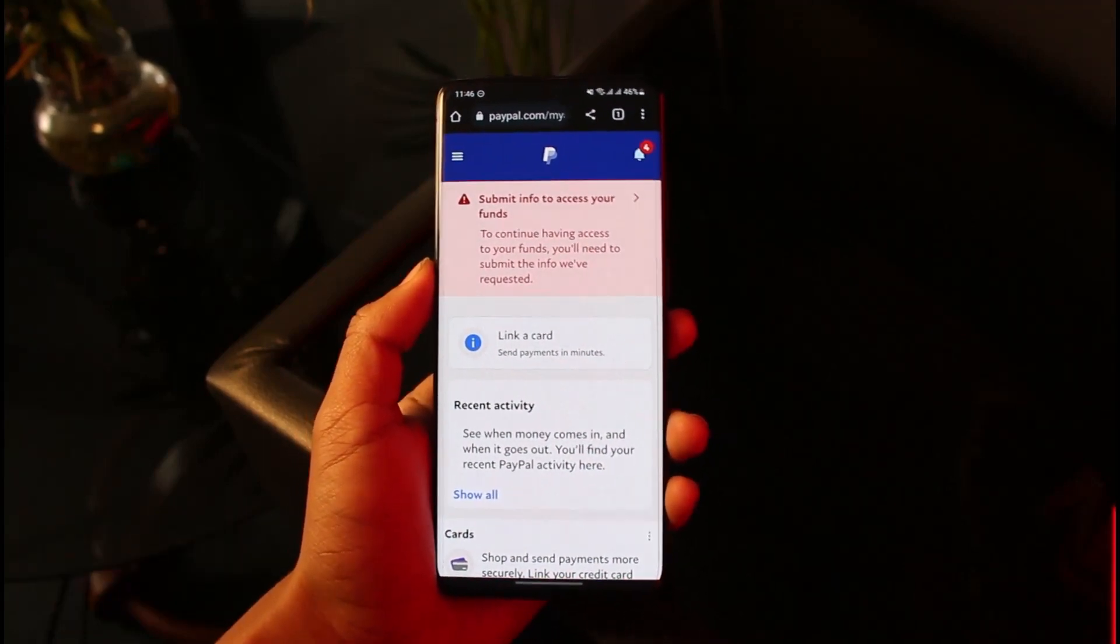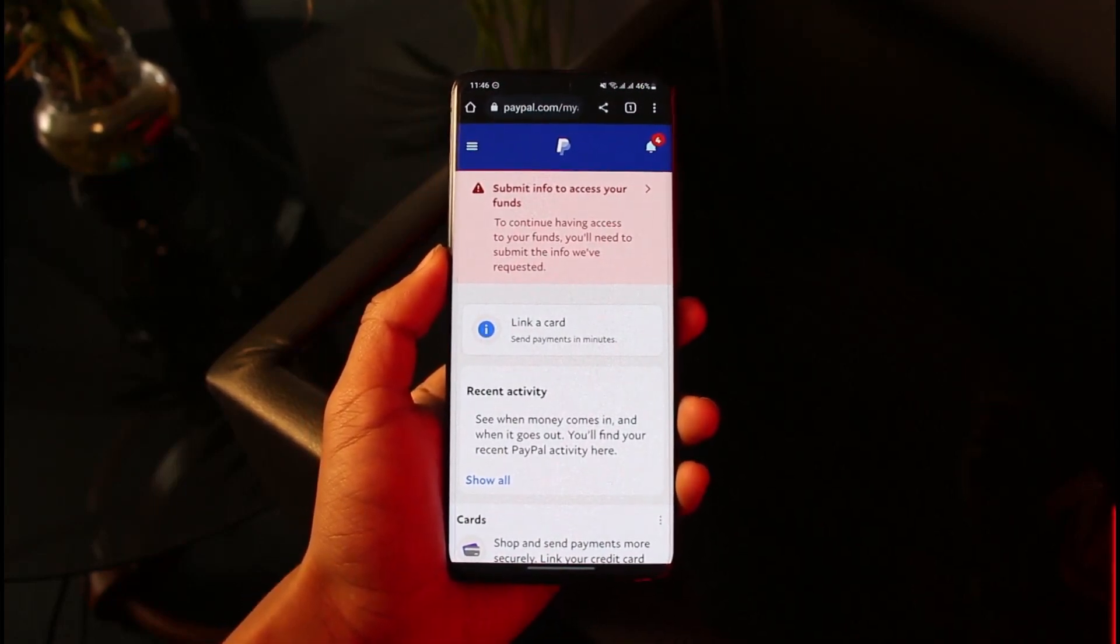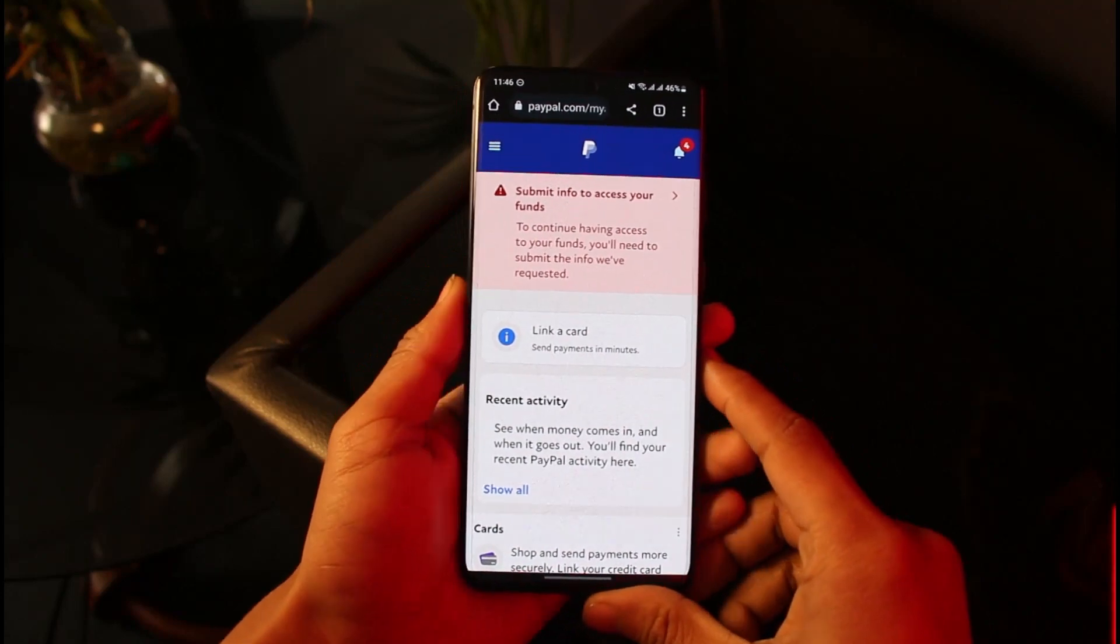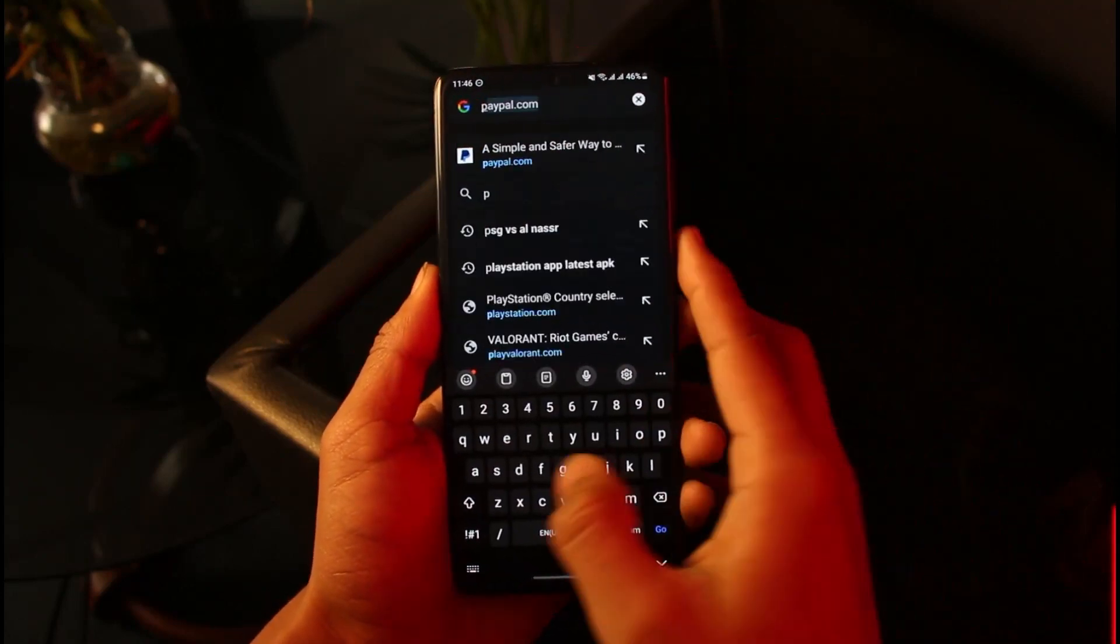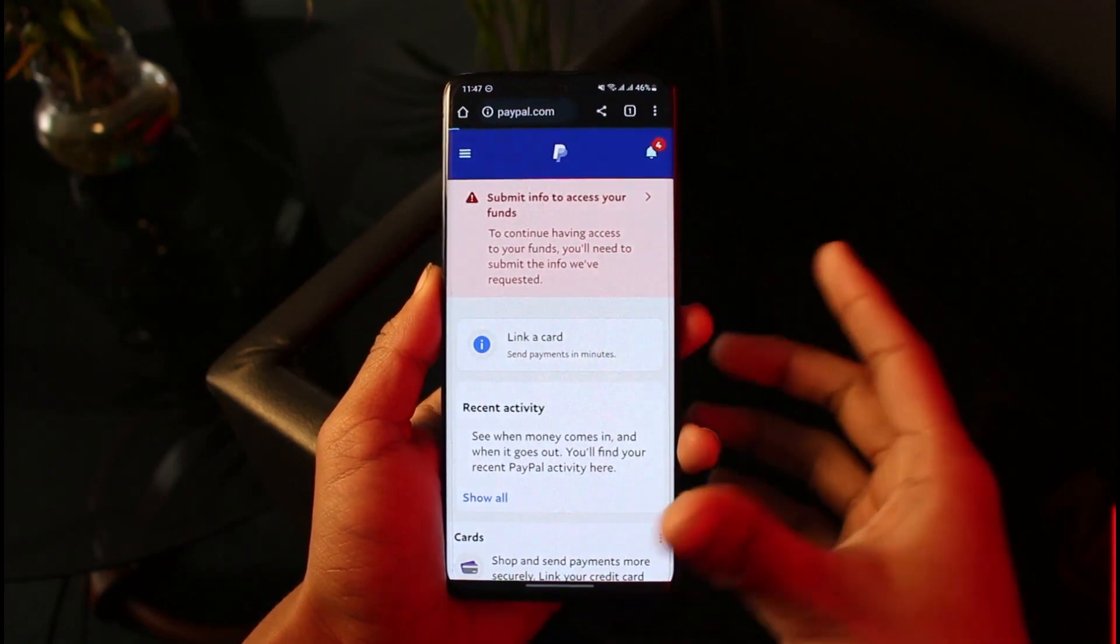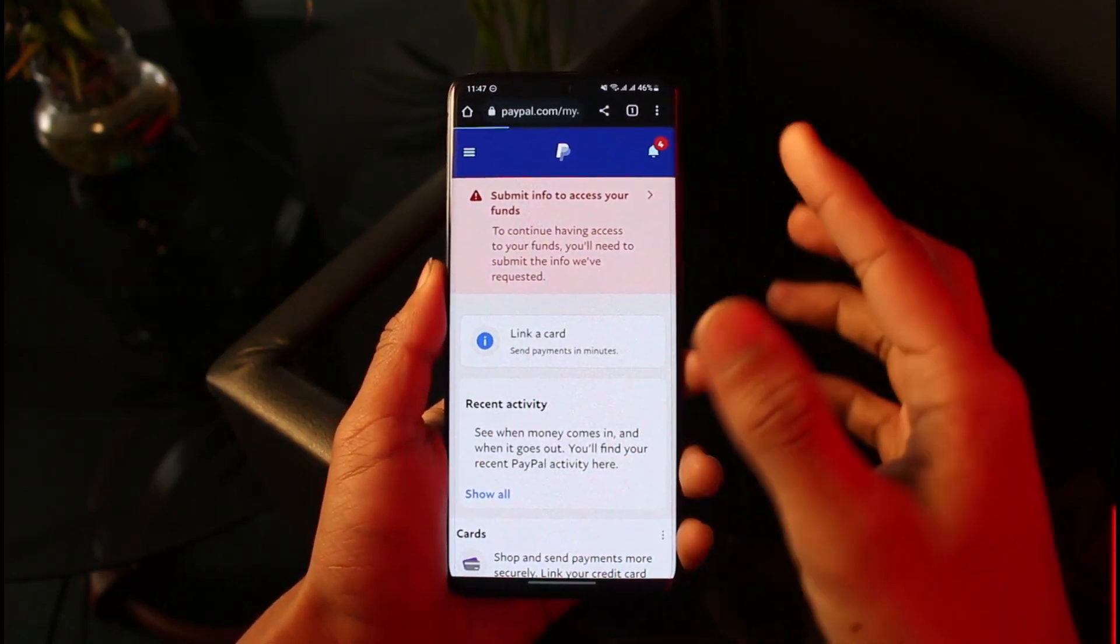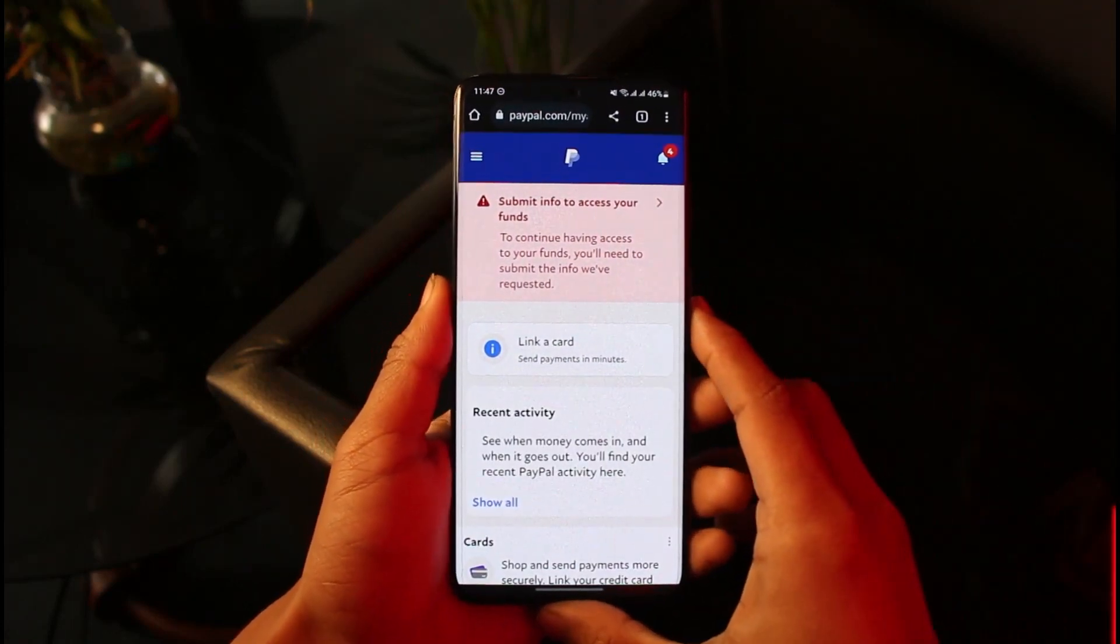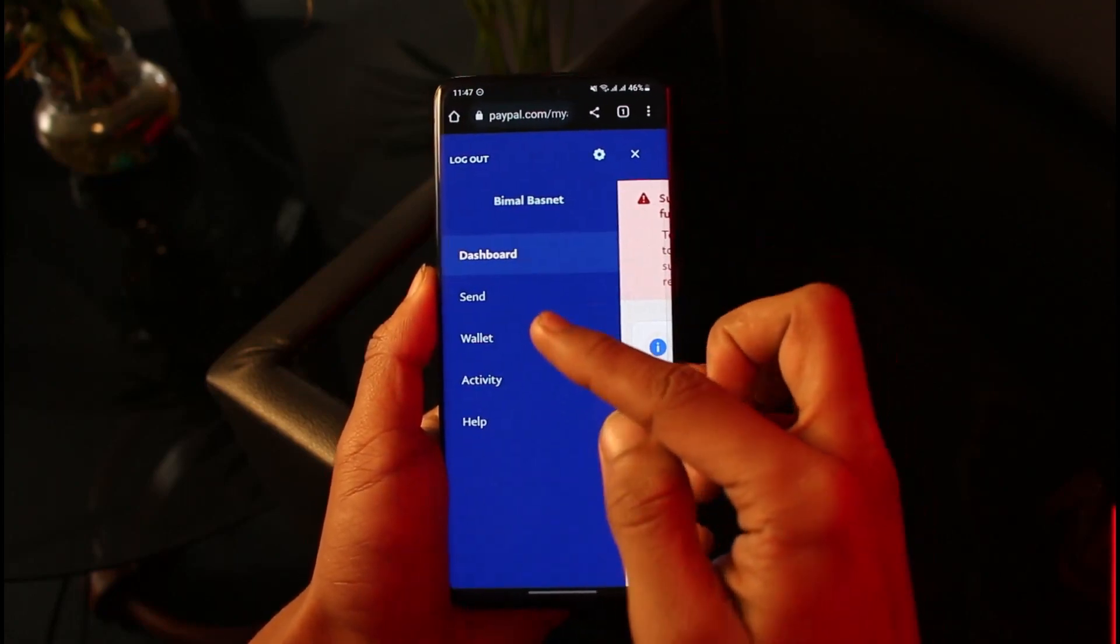In order to change the name of your PayPal account, all you have to do is open up the PayPal website - not the app, but the PayPal website. You want to come to PayPal.com, I'll make sure to drop a link down below. Make sure that you're signed into your account, and once you're signed in, tap on the three lines from the top left-hand side.